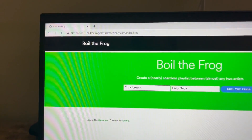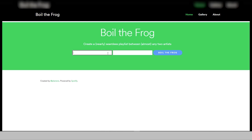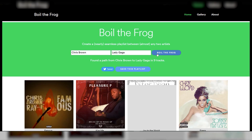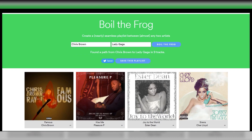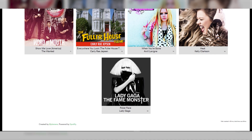This next website is called Boil the Frog. It literally creates a seamless playlist between any two artists that you choose. For example, I'll put Chris Brown here and Lady Gaga here, then click Boil the Frog — and a seamless playlist is created in only nine tracks. This is like a perfect exercise you can do when you're looking for the perfect background music to edit to.